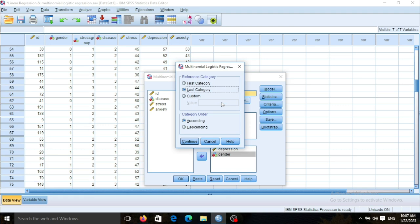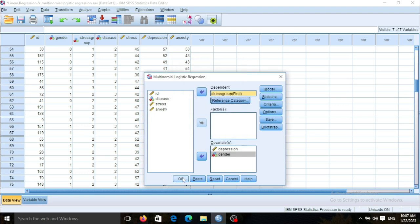I want to choose the first category — the lowest stress group — as the reference group. So the middle stress group and the highest stress group will both be compared with the lowest stress group. I then click Continue and OK.